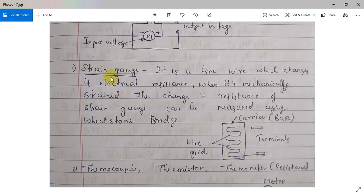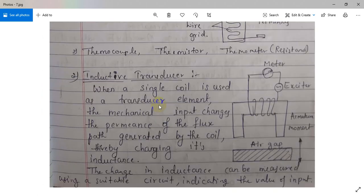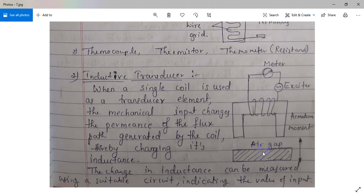Next we move on to the inductive transducer. Looking at the figure, there is a meter for measuring inductance, an exciter which is the supply, and a rod wound with wires. There is a conductive wire and armature movement — we can move the armature or the component, and there is an air gap between the two components. We can change this air gap. When a single coil is used as a transducer element, the mechanical input changes the permeance of the flux path generated by the coil, thereby changing its inductance.